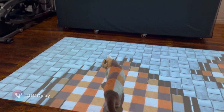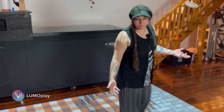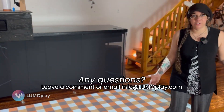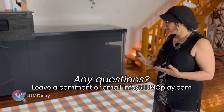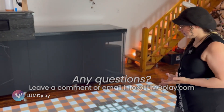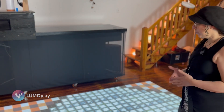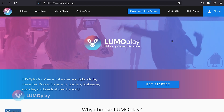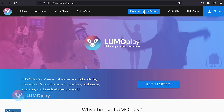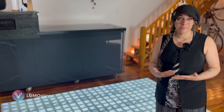If you want to learn how to make this, stick around. If you have any questions, you can reach me at info@lumoplay.com. The software that I'm using here is called Lumoplay. It works with any projector. You can download a free copy from our website and I answer every comment and every email.